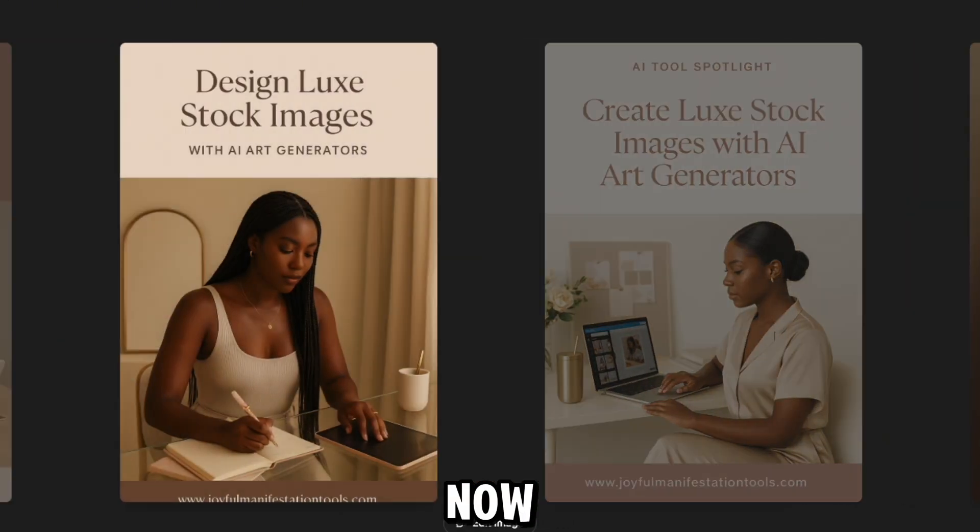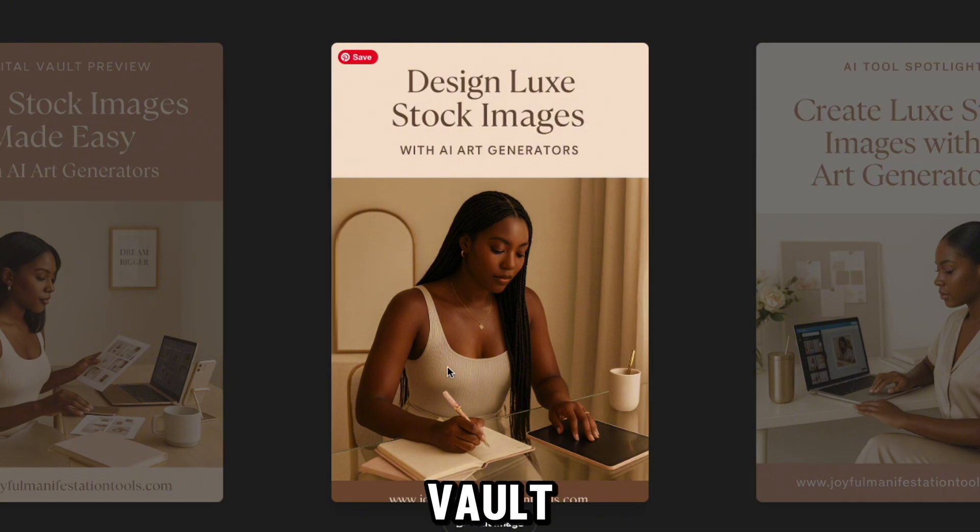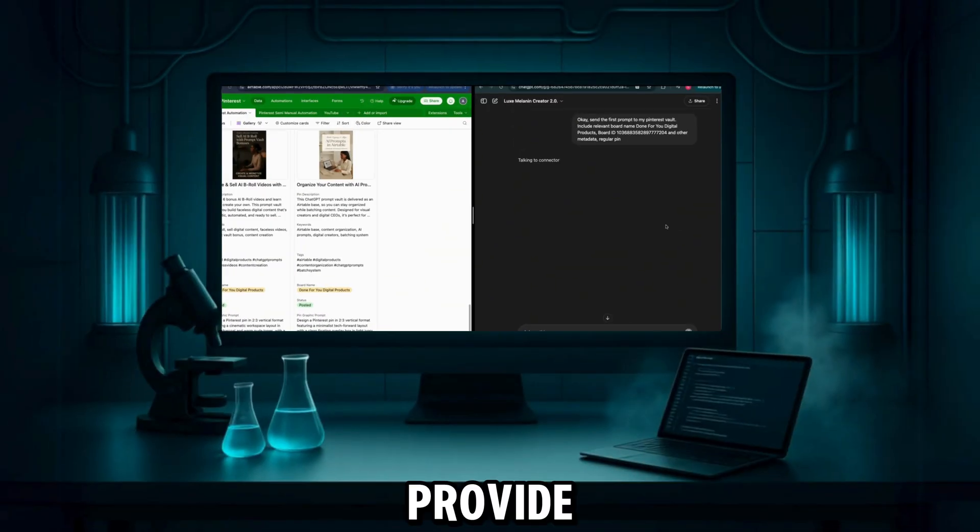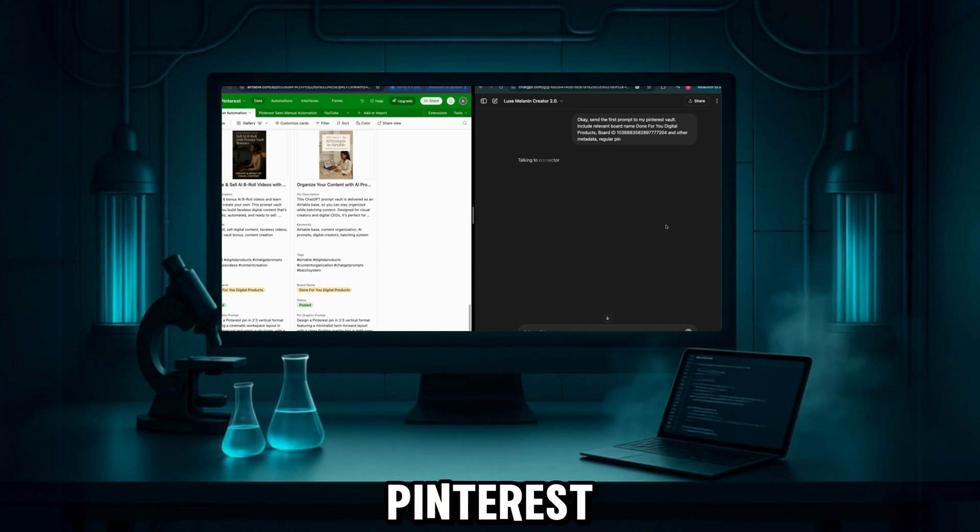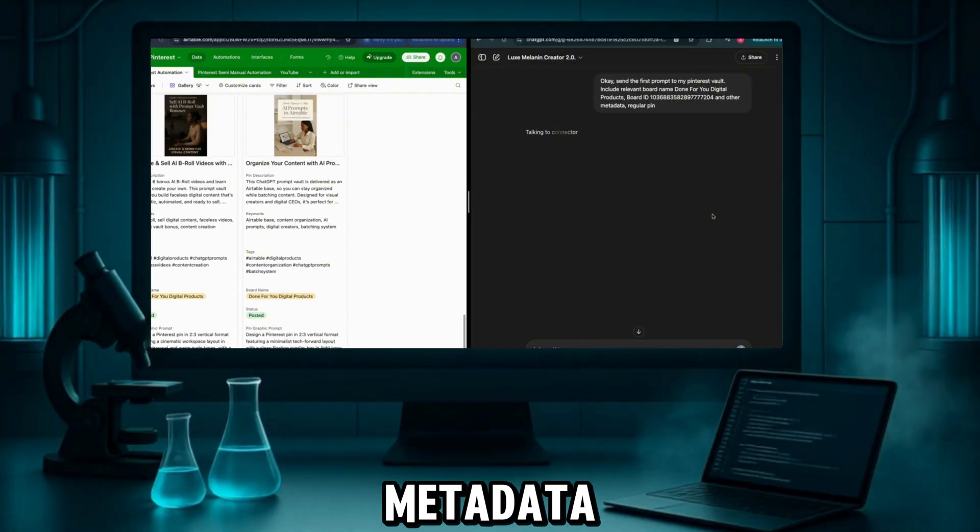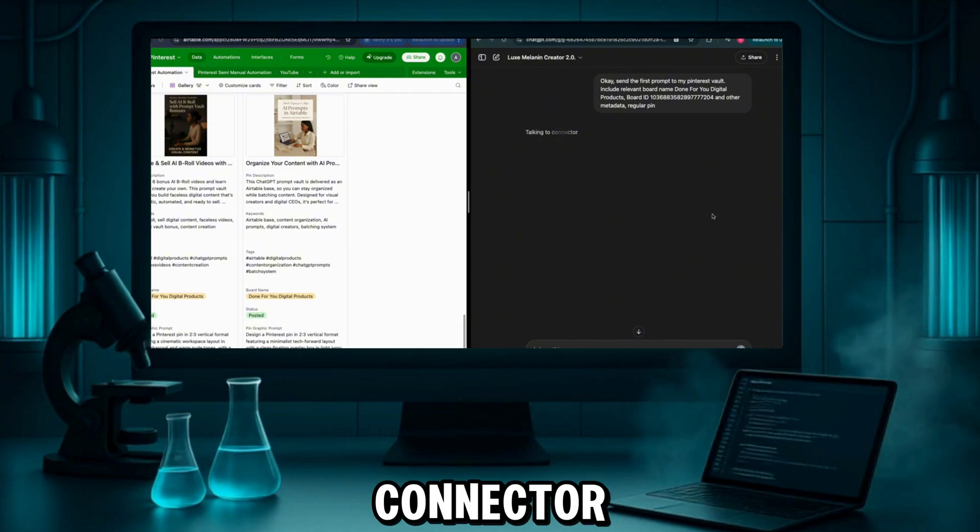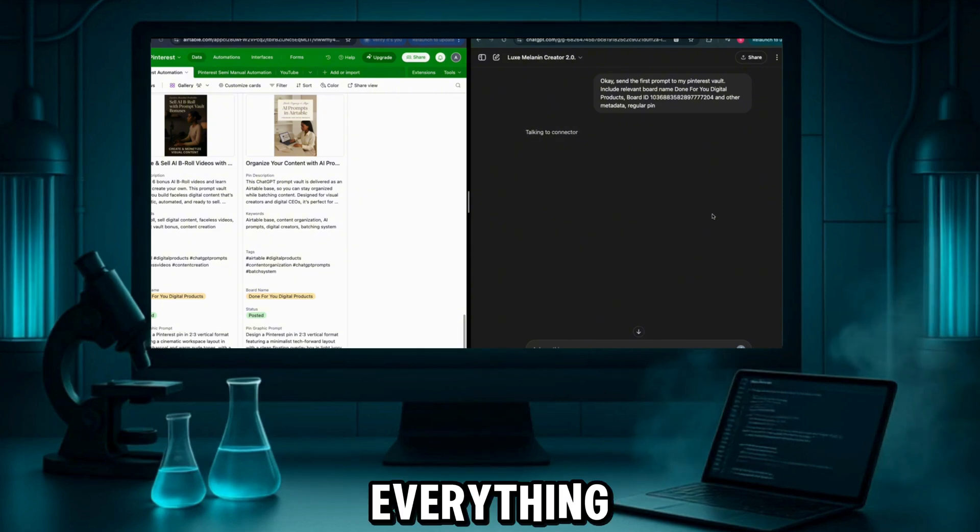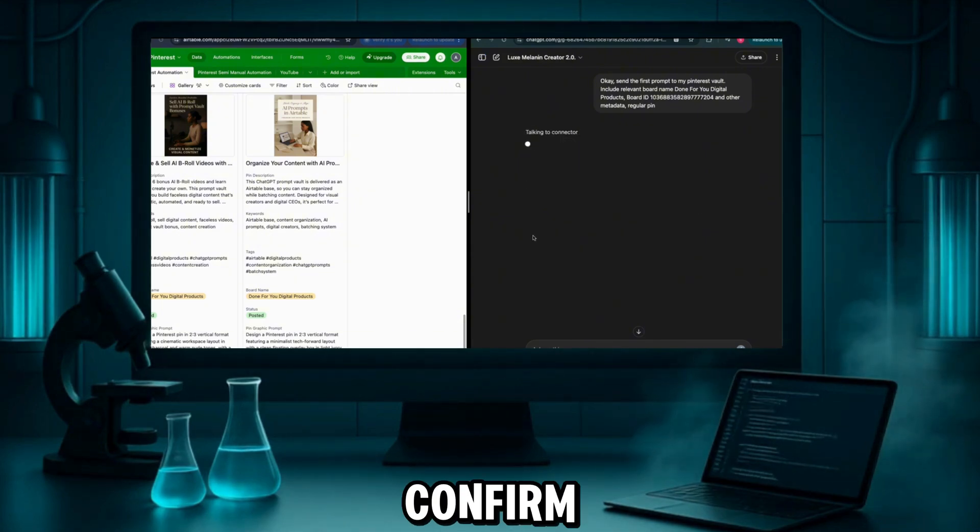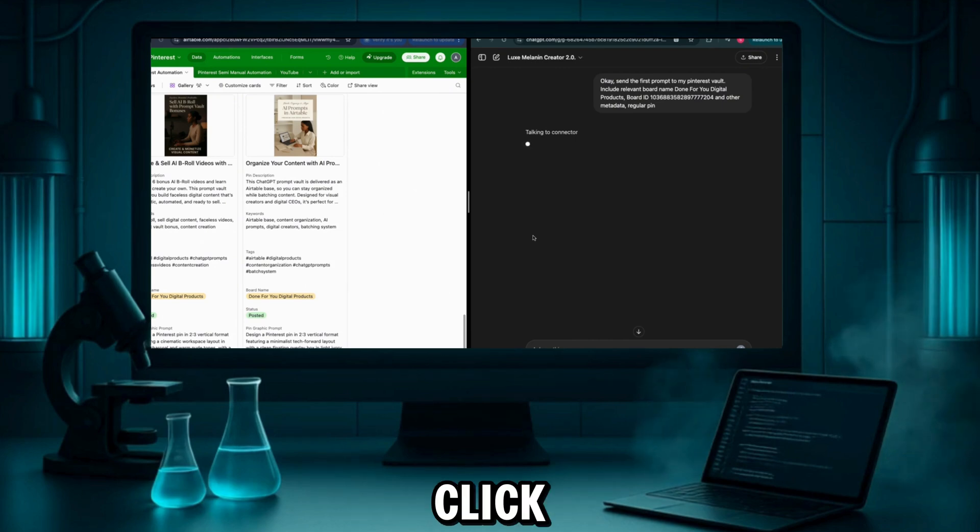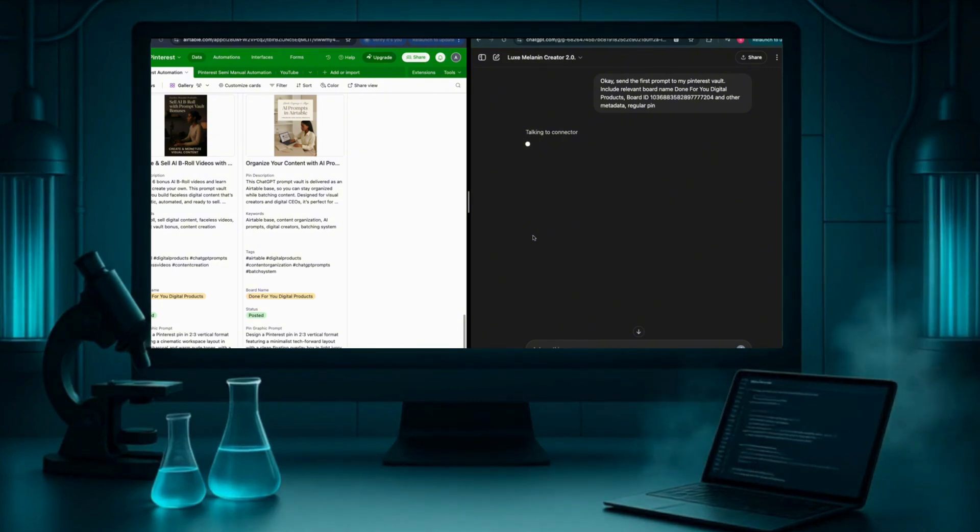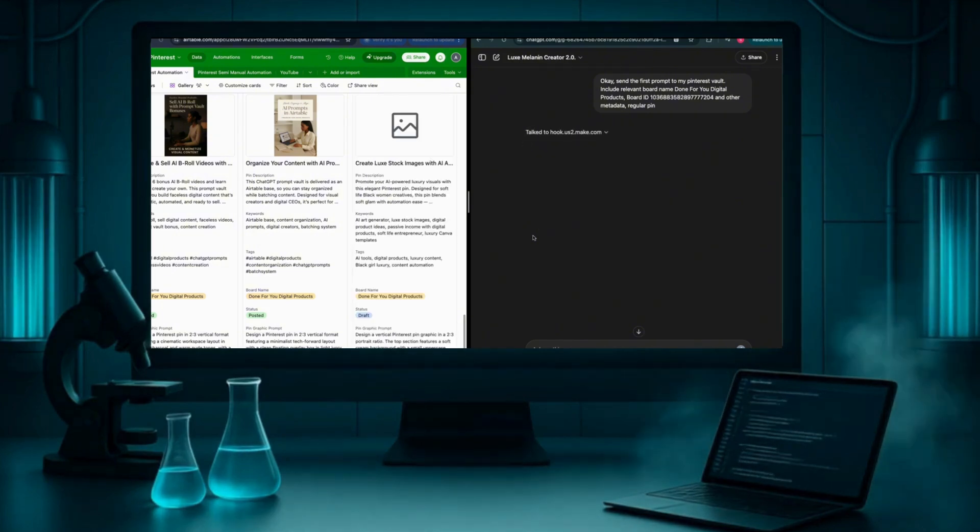Okay, now let's head over to my vault. I want to show you a little AI automation magic. I provide the GPT with my Pinterest board details and ask it to send the prompt and metadata. It starts talking to the connector, checks everything behind the scenes, and then asks me to confirm. Once I click yes, we wait a few seconds, and boom.